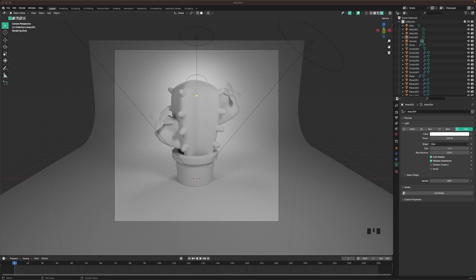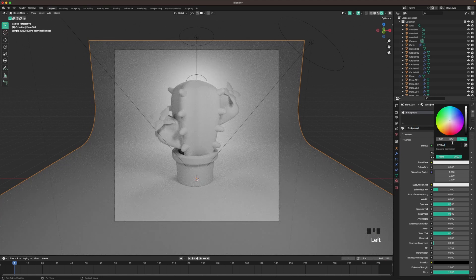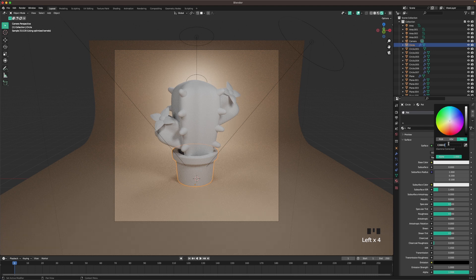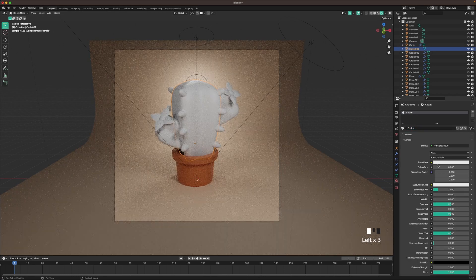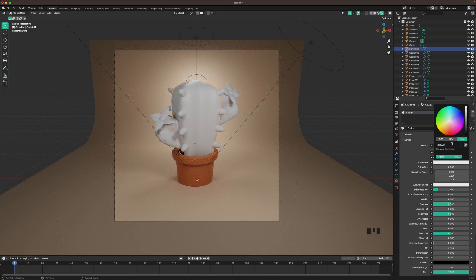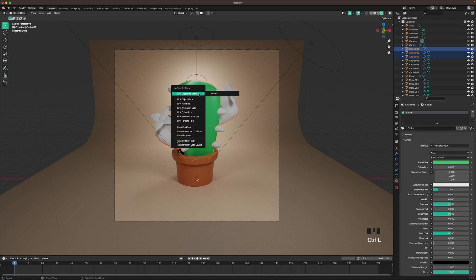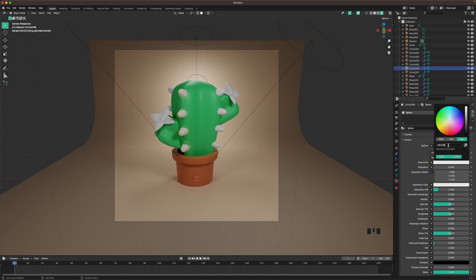Let's add some materials now. Select the background, go to the material tab, and call it background. Change the base color to E7C6A8. Then click on the pot, add a new material — the base color is C26E43, and change the roughness to 0.4. Give the cactus its color — call it cactus, and the base color is 38CA6F. Select the arms and then the cactus last, press Ctrl L and M to link the materials. Then click on one of the spikes, add a new material called spikes, and change the base color to A0C3AE.